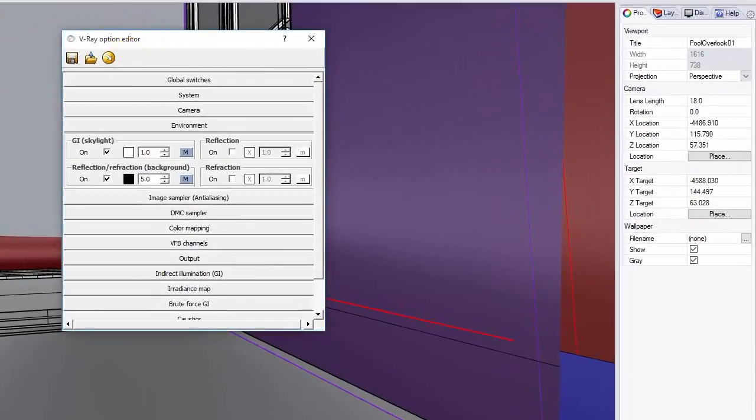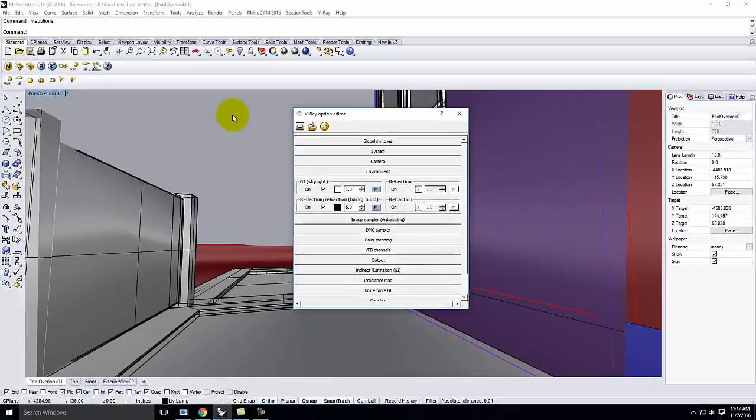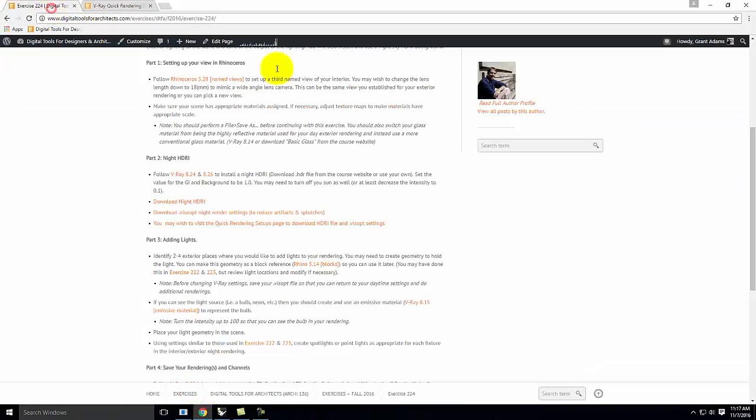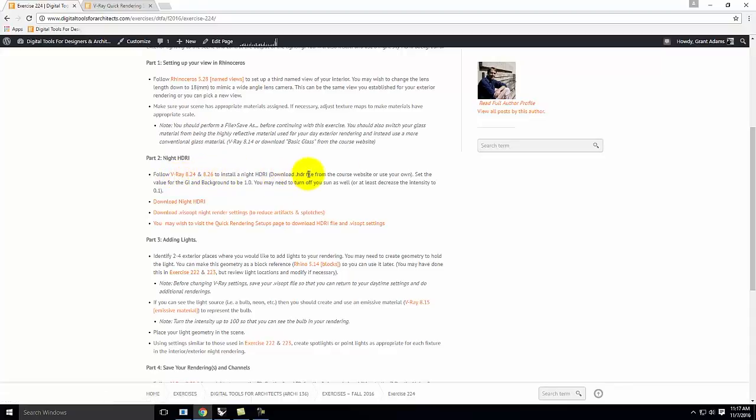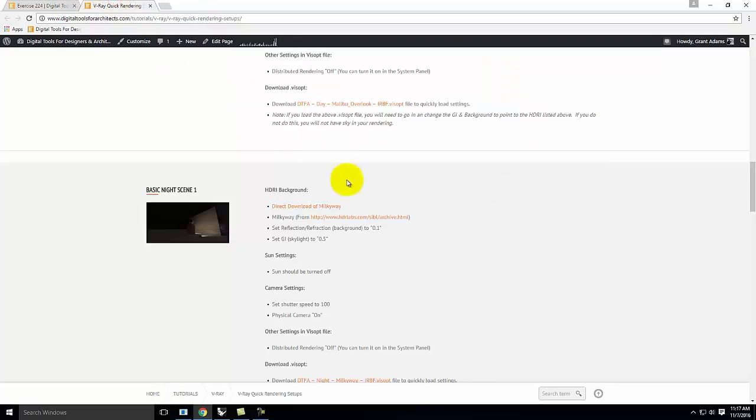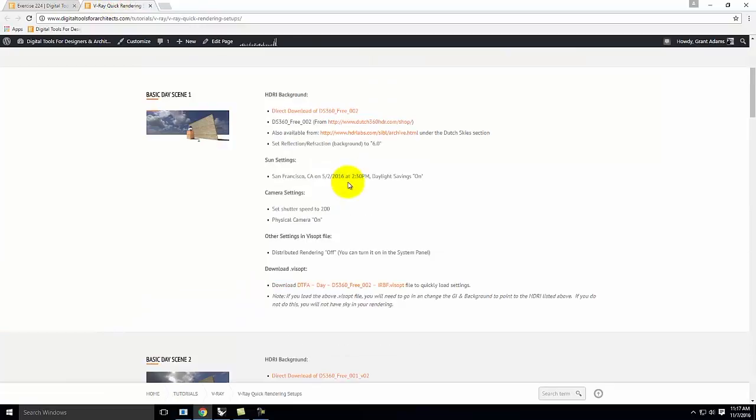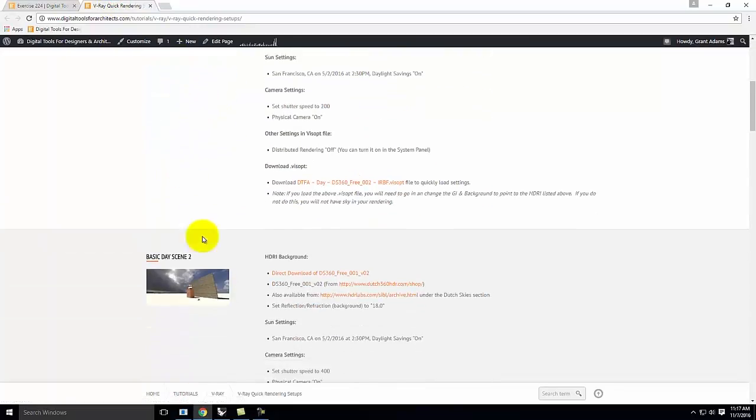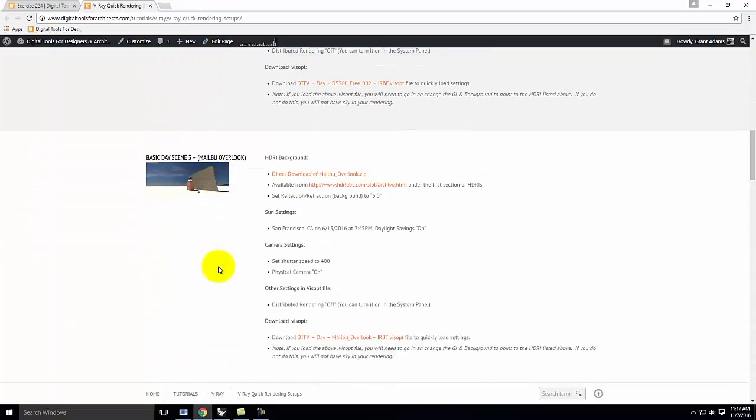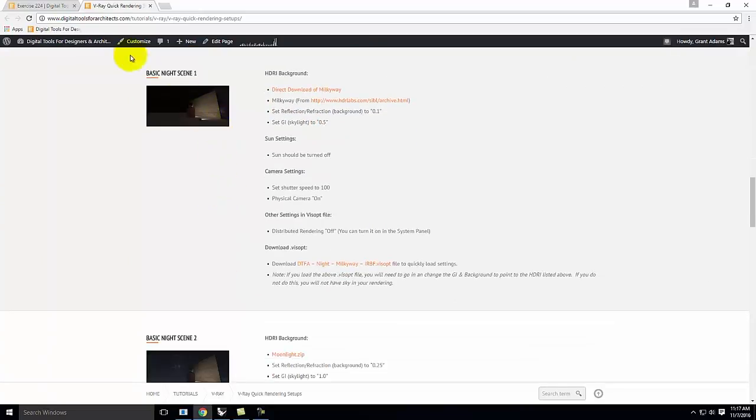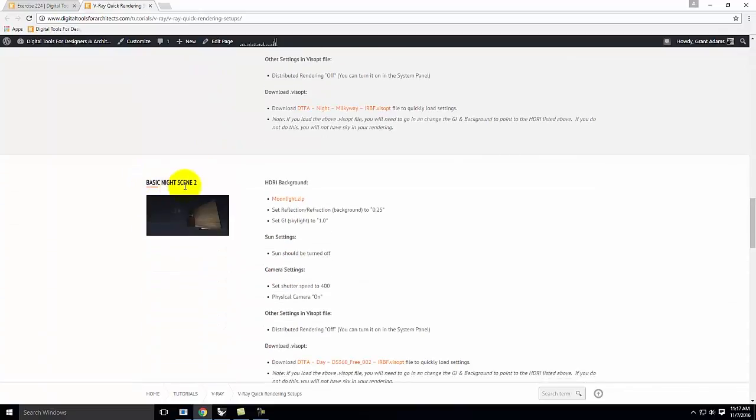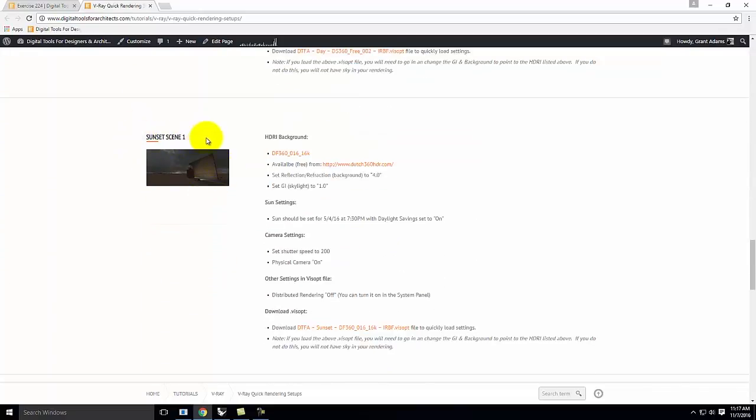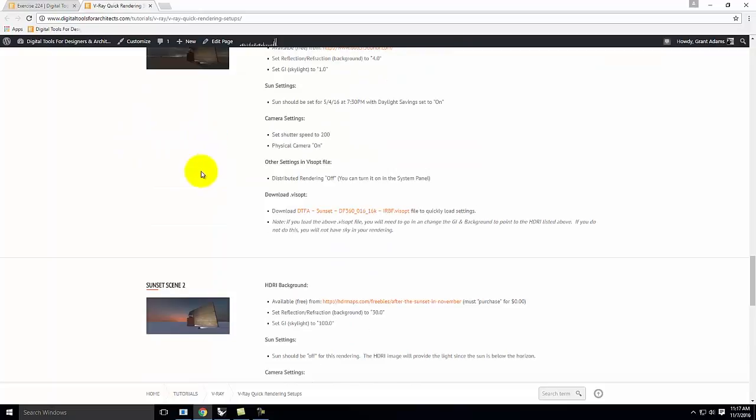At this point, we need to switch the background to be nighttime settings. The easiest way to do that—and if you look at today's handout—I walk through 8.24 and 8.26, and I tell you you can download the night HDRI file. The other thing I've started doing, which I think helps people a lot, is I have a special quick rendering setups page, which gives us a bunch of presets that are easy to work with. You may have seen these for the daytime renderings with clouds before. We're going to move down to the nights.